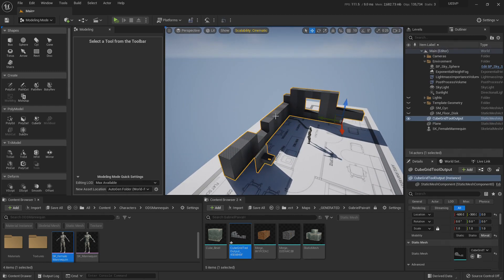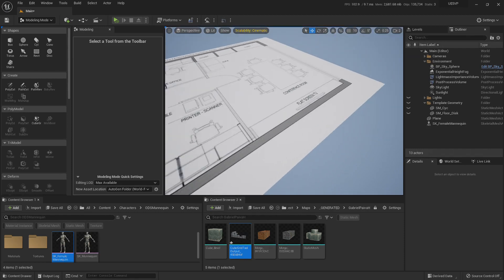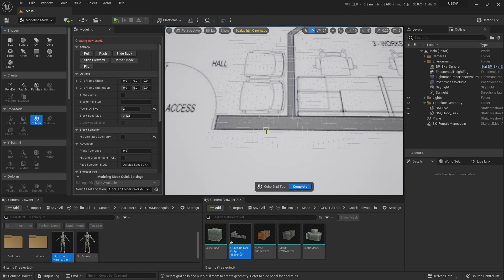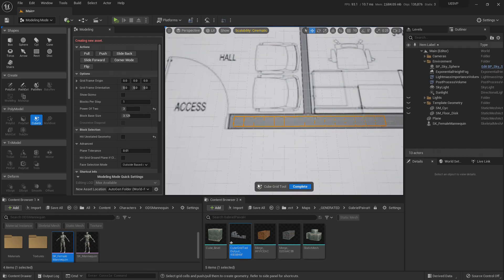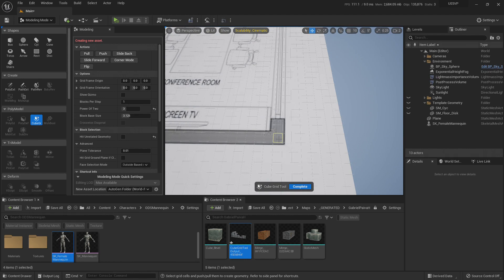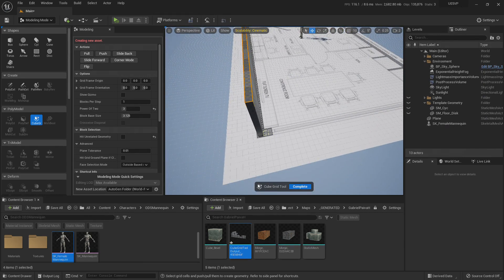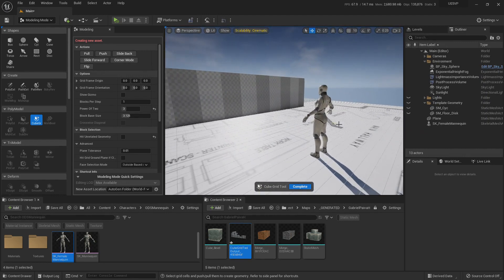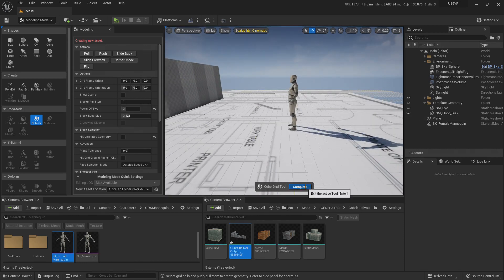Now let me show you how to use this for rapid prototyping with this building blueprint. I'm going to reactivate the Cube Grid and set it to a sensible size. You can click at one end of a wall, then Shift+click at the other end, and hit E to create the geometry — then continue doing the same thing for each wall segment.